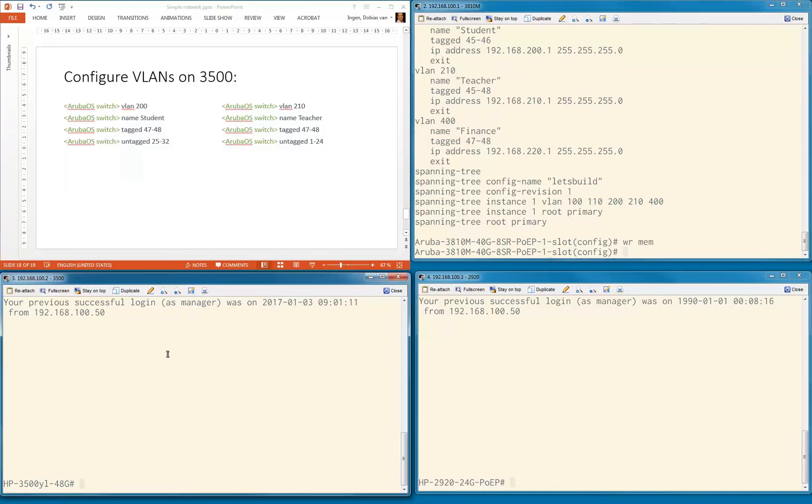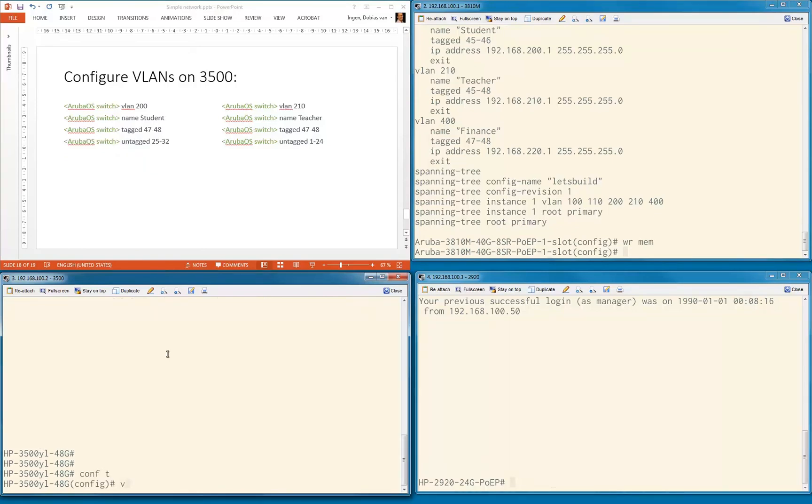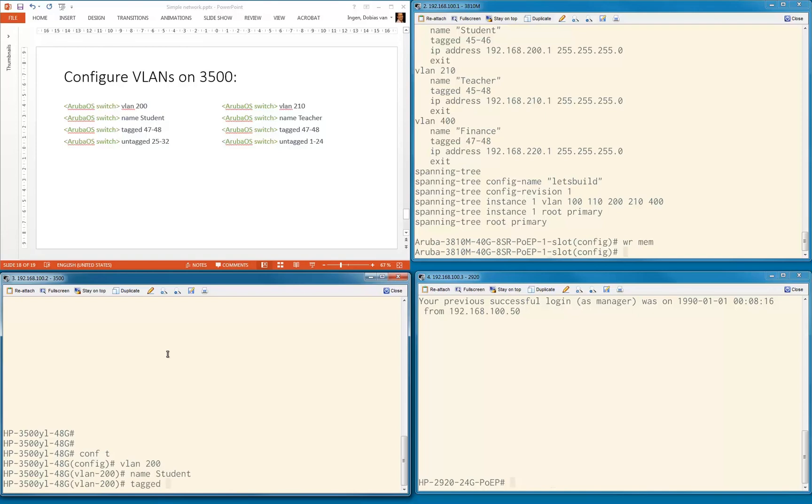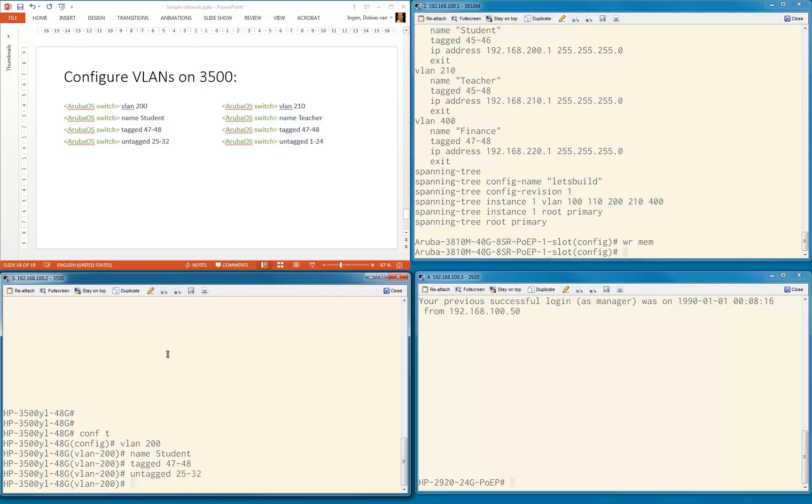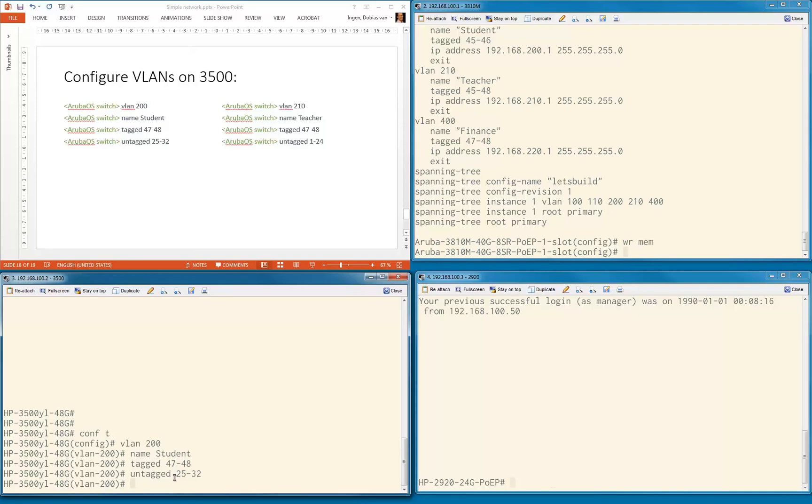3500, this is a smaller configuration. Config T. Let's configure the student VLAN: VLAN 200 name student, tagged 47 to 48, untagged ports 25 to 32. As you can see, we don't configure an IP address on this VLAN because we don't need to. We are configuring tagged ports because we're transmitting multiple VLANs over the same link. The management VLAN was already untagged. We're also configuring untagged to connect our clients or other client devices.